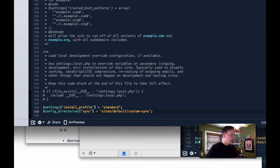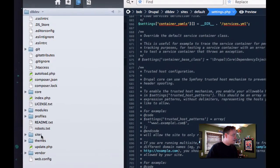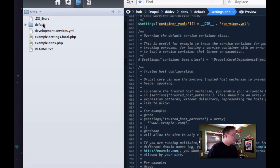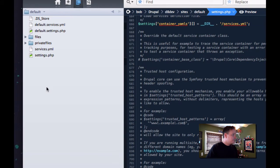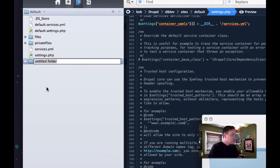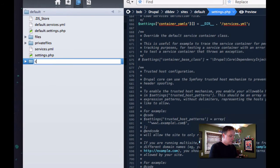And so what that means is there better be a sites/default/custom_sync directory. So I'm going to go to sites/default and I'm going to create a new directory called custom_sync. And you're going to want to make sure that the server has proper permissions. And then I'm going to save my settings.php file. I'm going to go over to my development site and make sure this is the same thing. And then over under sites/default, custom_sync.